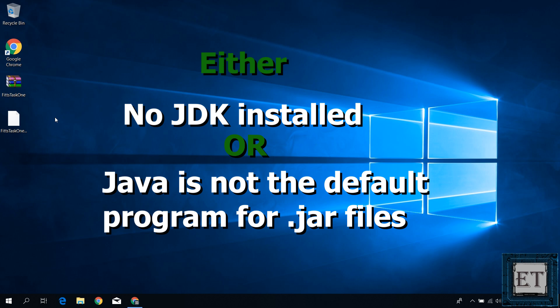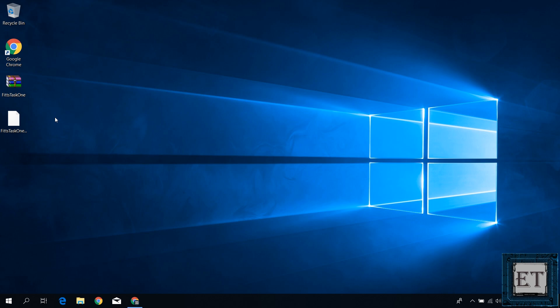Here I should mention that I already have the Java runtime environment, that's JRE, installed on this laptop. So it's technically possible to run the jar file without installing the JDK. But the JDK makes it more convenient and more user-friendly.